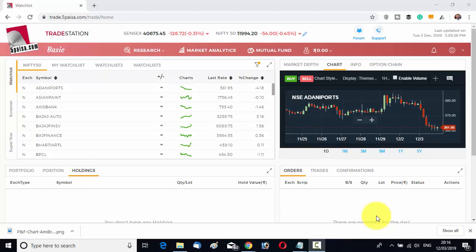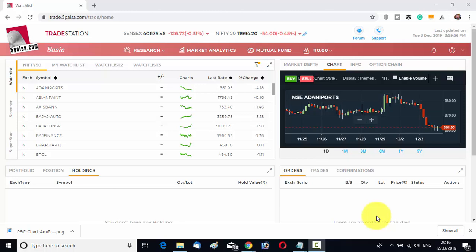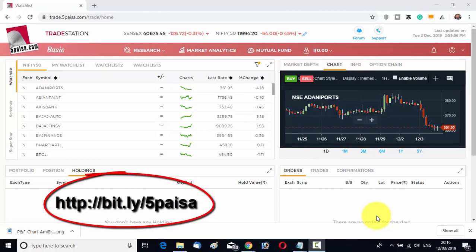I believe that you are already having the 5 Paisa terminal. If you do not have it, remember this link: bit.ly/5paisa — B-I-T dot L-Y slash 5 Paisa. Click this link; I will also give the link in the video description. You can open an account with 5 Paisa. The account opening process is free of cost and very fast. Once your account is opened you can start using these three techniques.